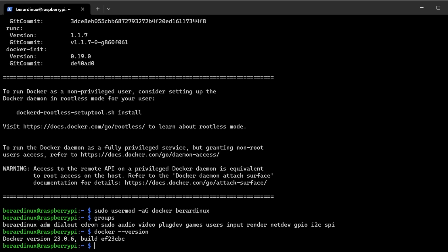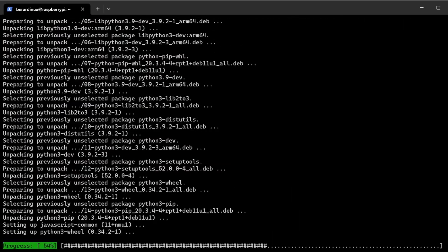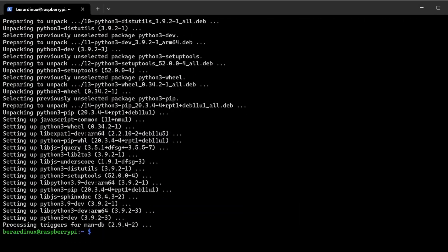After we have that all done, all we got to do is sudo apt install -y python3 and pip. We're actually going to be using pip3 to install Docker Compose and it's actually really easy. All you got to do is sudo pip3 install docker-compose. We'll go ahead and let that run.